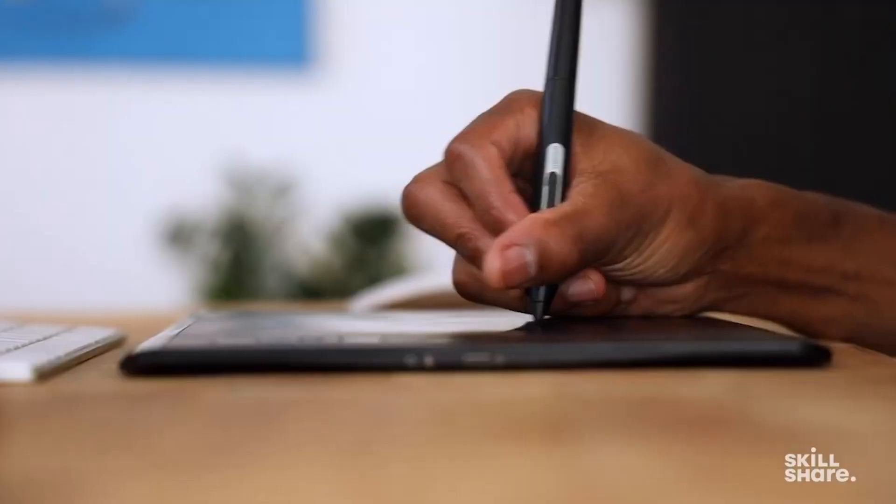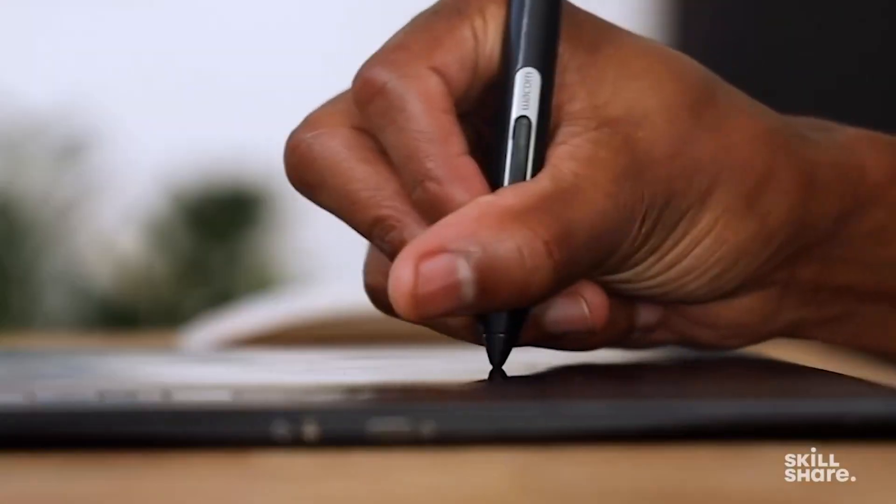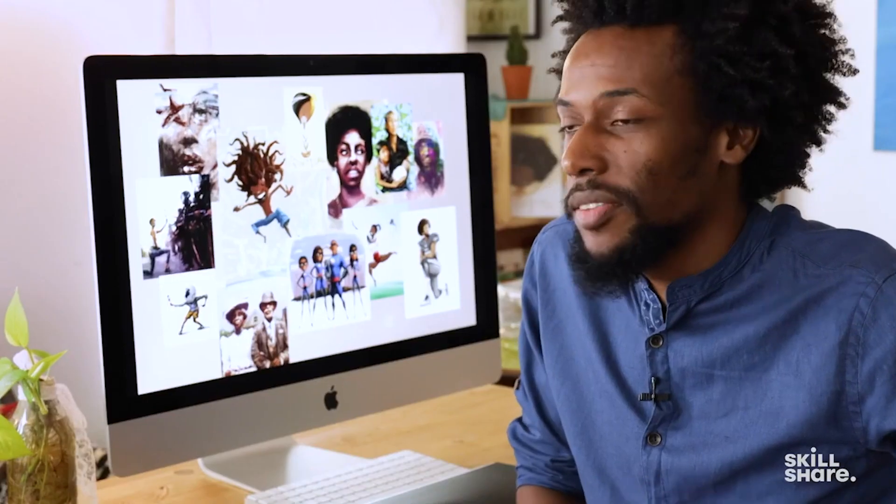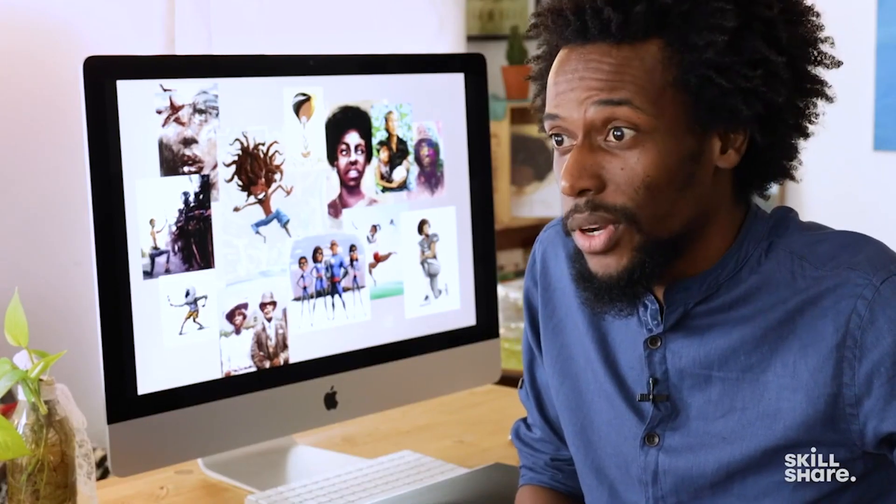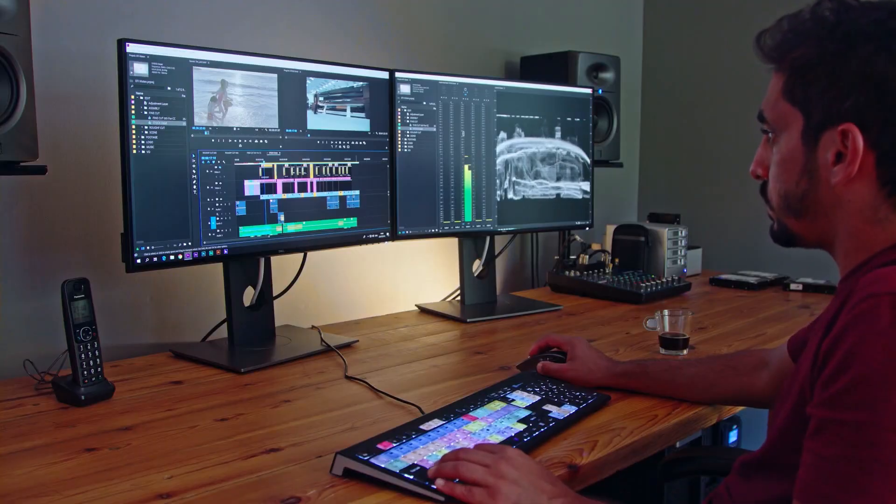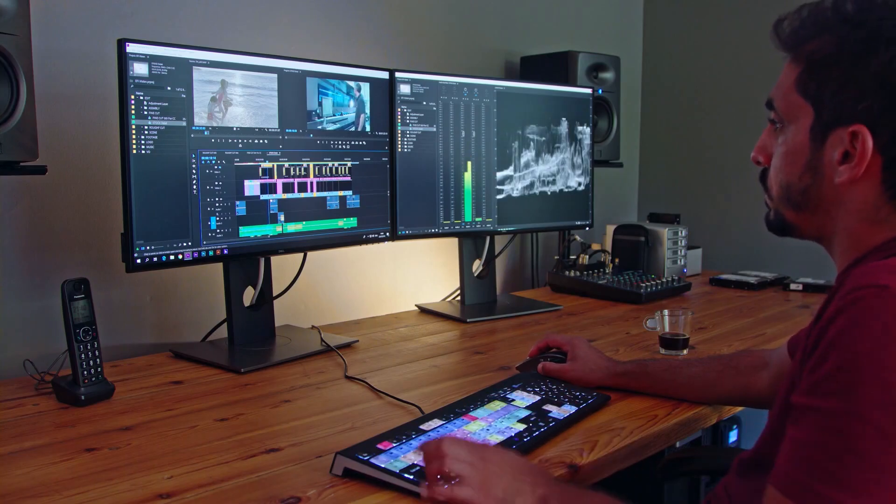Unlike YouTube, which focuses on short, independent videos, Skillshare offers longer, more in-depth videos on a topic.